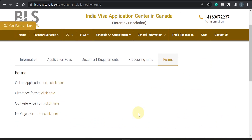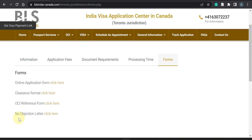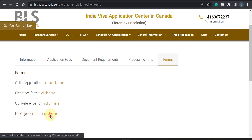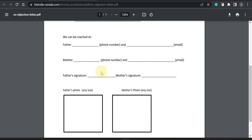Let's go to the forms section and see what is needed. In Jasmaira's case, since she is born here, we just need the online application form and a no objection letter. For those who are born outside Canada but are Canadian citizens, they also need a clearance format and an OCR reference form. The no objection letter is self-explanatory — you give your details, and you need a passport-size photograph of the mother and father, which you paste on the letter.